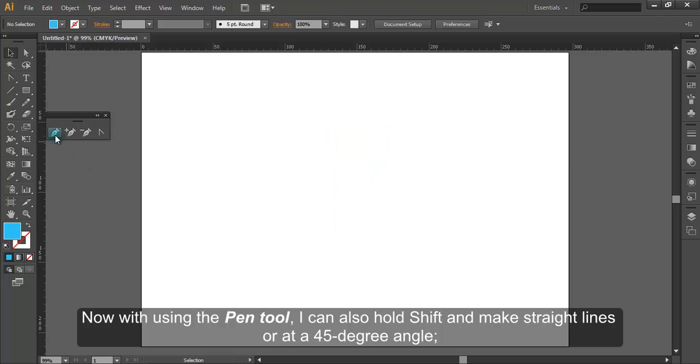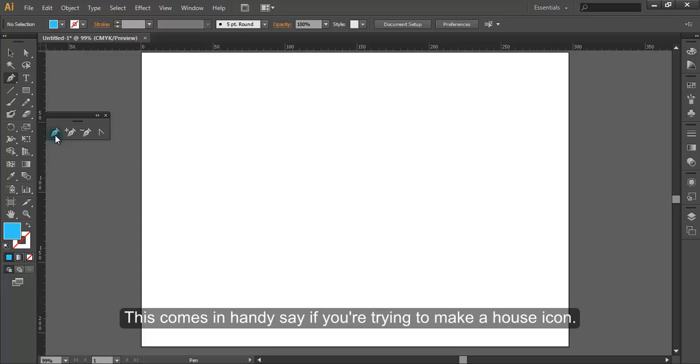Now with the pen tool, I can also hold Shift and make straight lines or at a 45-degree angle. This comes in handy, say if you are trying to make a house icon.